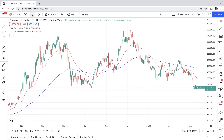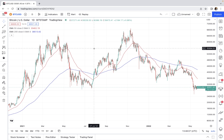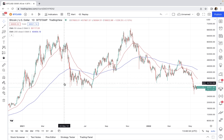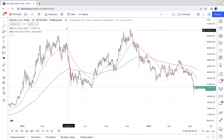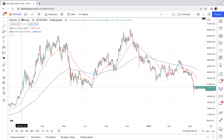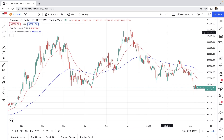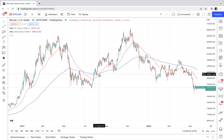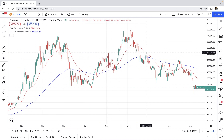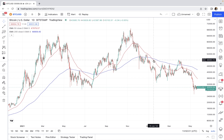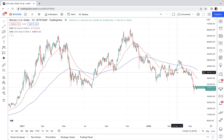Now let's back-test golden cross and death cross on the daily time frame with 50-period and 200-period exponential moving averages, which is the most commonly used setting. I'll teach you how to do this on TradingView — it's very simple, and you can also do it with other periods or on other time frames. EMA 50 and EMA 200 are already on the chart. The strategy is: open a long position when EMA 50 crosses above EMA 200, close it when EMA 50 crosses below EMA 200, at the same time open a short position, and close the short when EMA 50 crosses back above EMA 200.